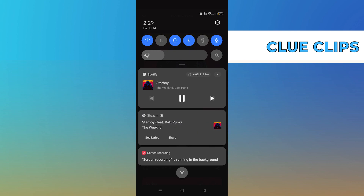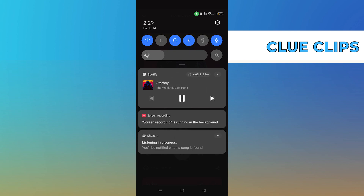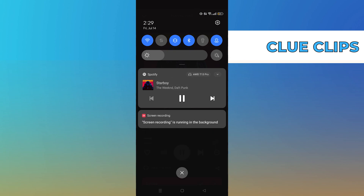So it detects the song and tells its name along with the singer's name. Click on the Shazam information.